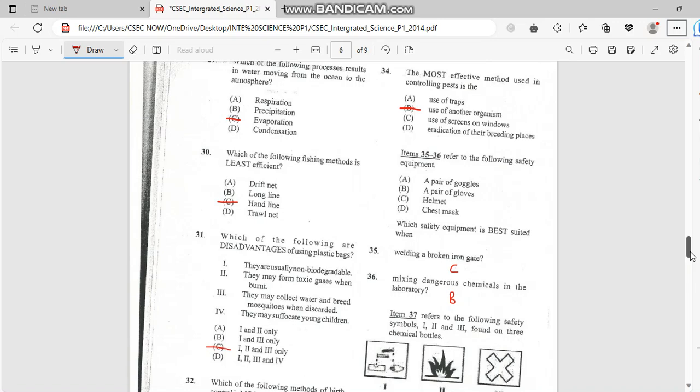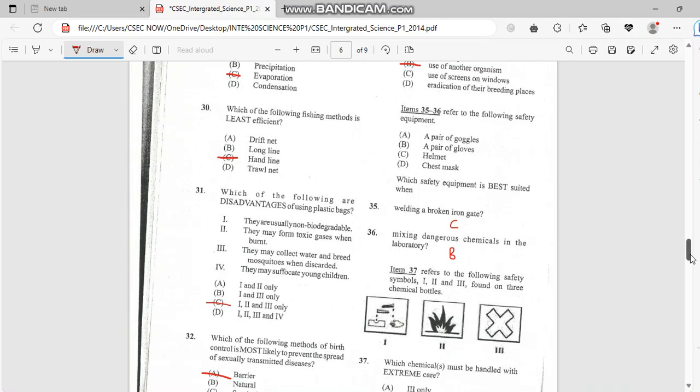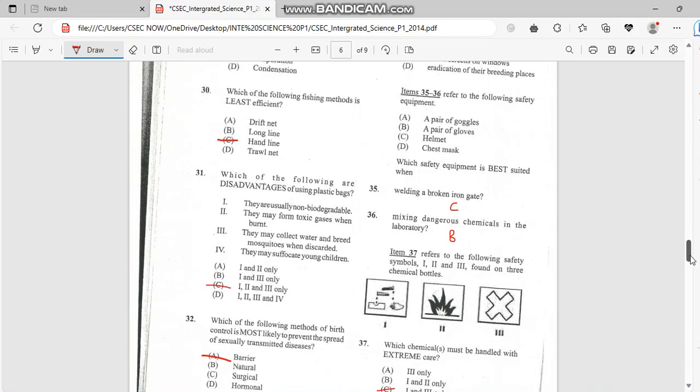Hello guys, welcome back. This is CSET now and this is part 2 of the Integrated Science 2014 past paper. I've been continuing with number 31.